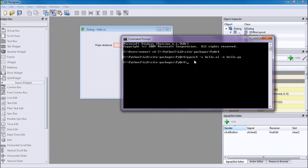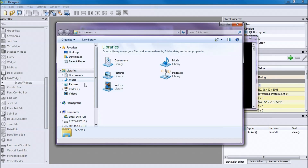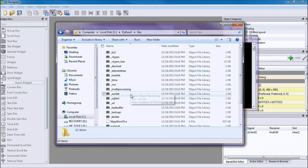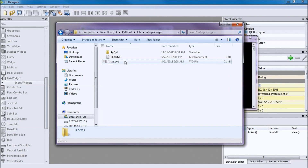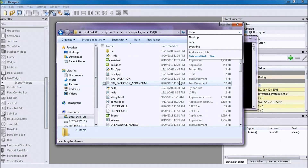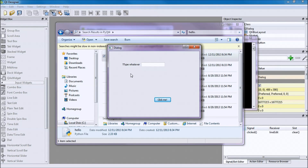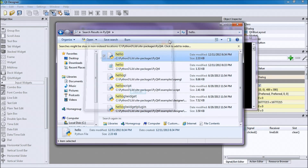You can then go find the output file. Mine is in Python 3 > Lib > site-packages > PyQt4. We called it 'hello', so here's hello.py. If you click it, it should run as an executable. Here is our actual GUI running on Windows — it works, hitting 'click me' clears the field.